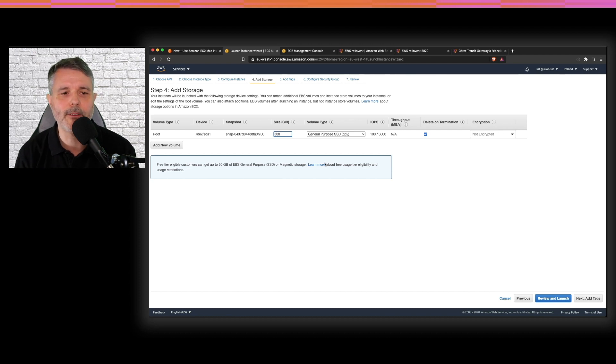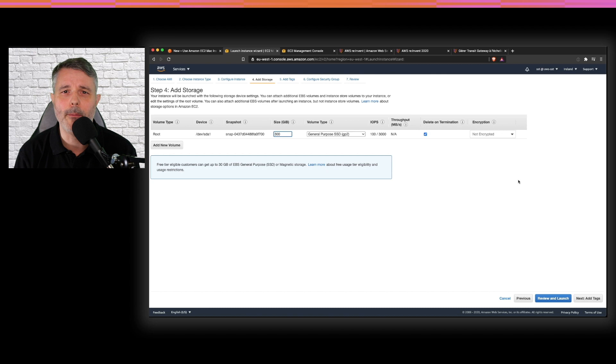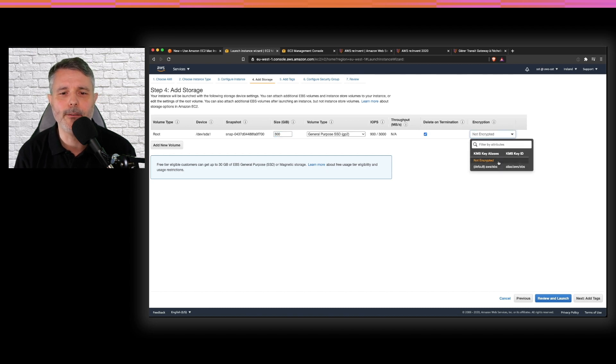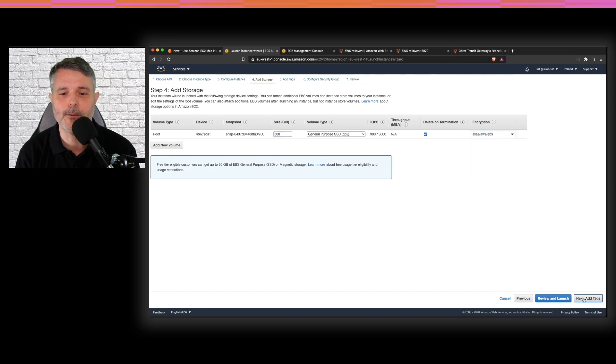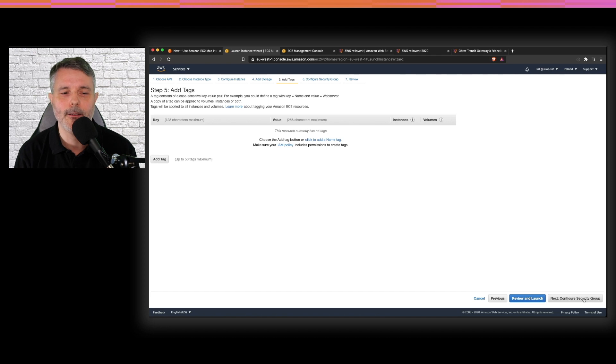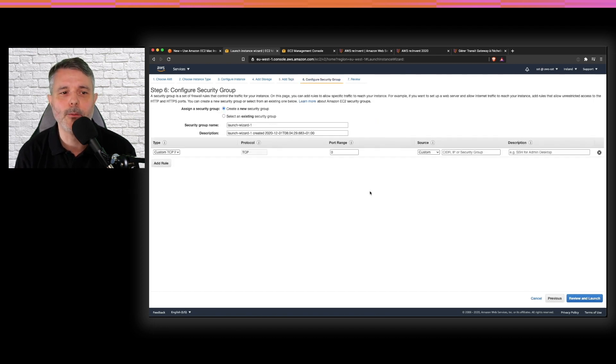Let's take 300 gigabytes because it's a development machine. Remember that you can encrypt your EBS volume with no performance impact thanks to the Nitro hardware. So I choose to encrypt. And then I create my security group.